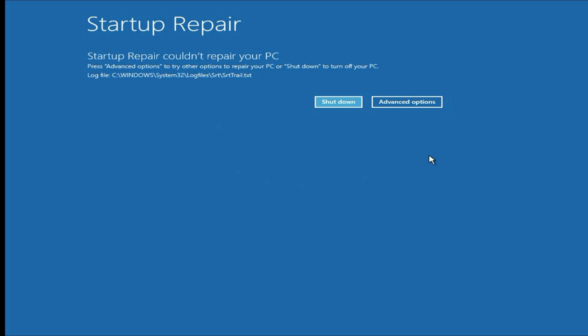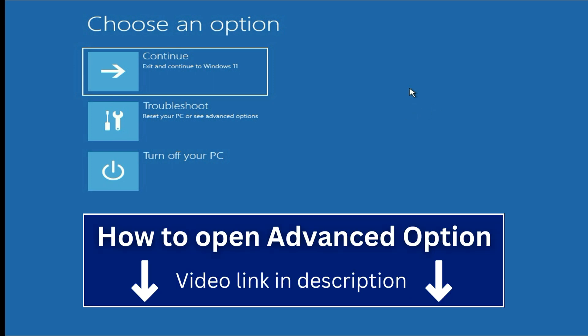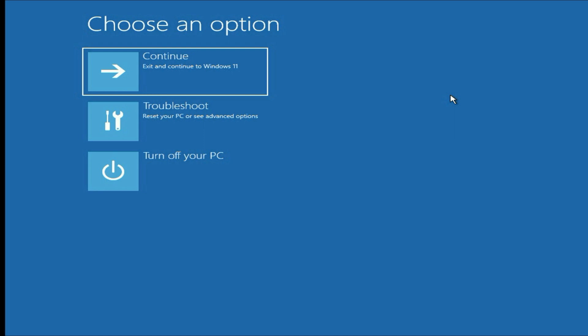First you have to open your laptop in advanced repair options like this. These are the advanced repair options. If you are unable to find advanced option on your laptop, I will put a video link in the description box which will help you to open your advanced option. In this video I will show you three methods to fix this issue completely. Let's start with our first method.